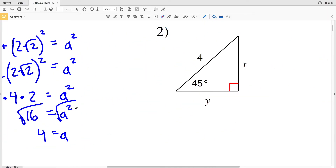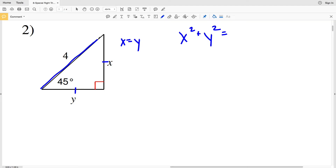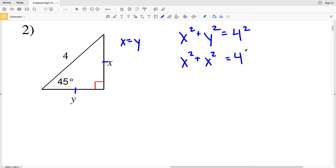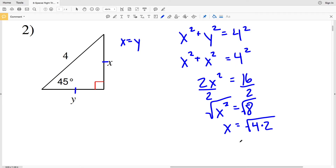In number 2 we're missing both legs of the triangle. Since x equals y, we write x squared plus x squared equals 4 squared, which gives 2x squared equals 16. Dividing by 2, x squared equals 8. Taking the square root, x equals √8, which we rewrite as √(4 × 2), and pulling out the perfect square gives x equals 2√2.